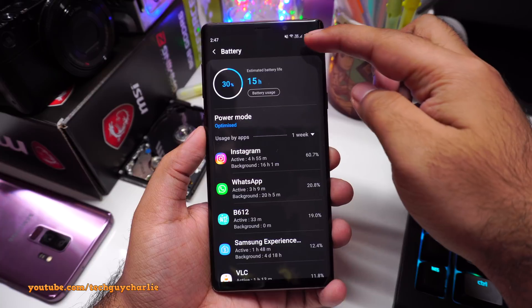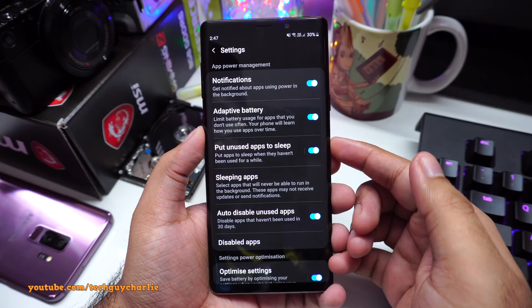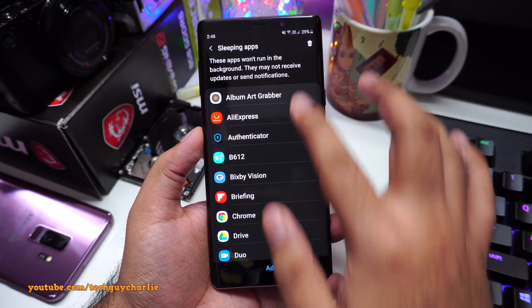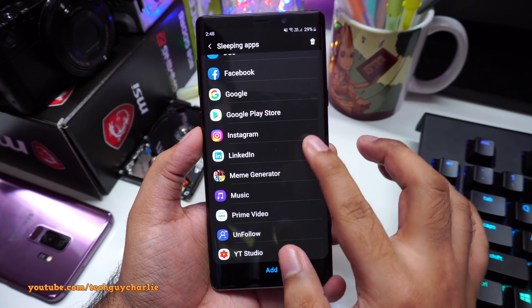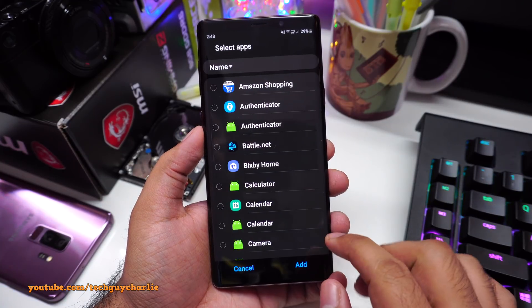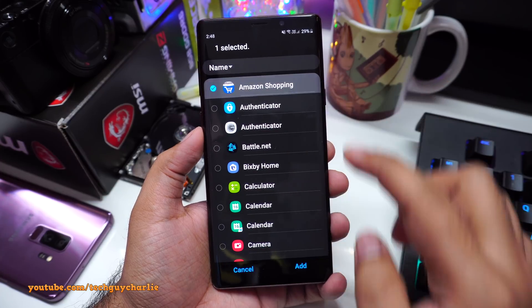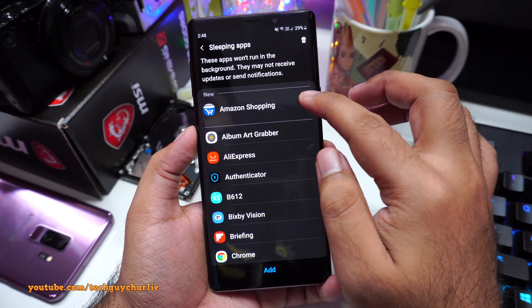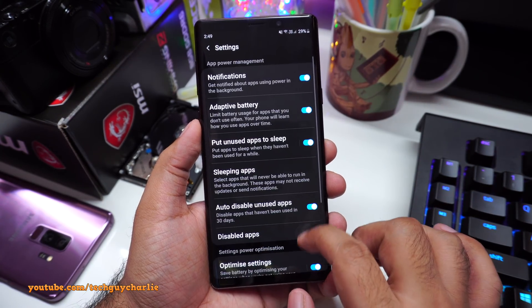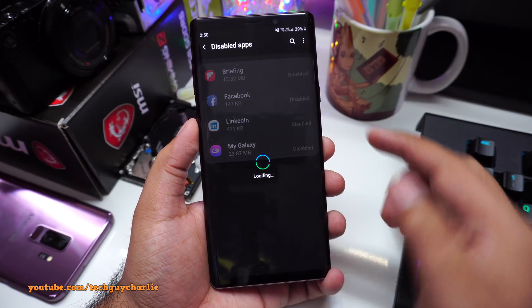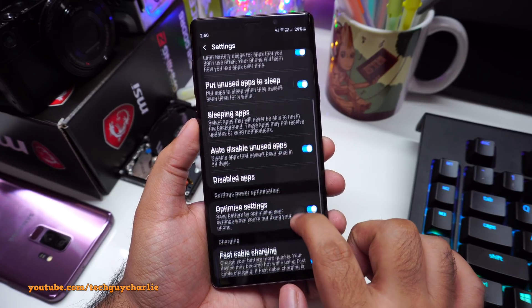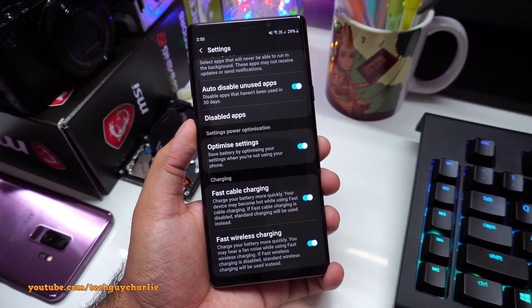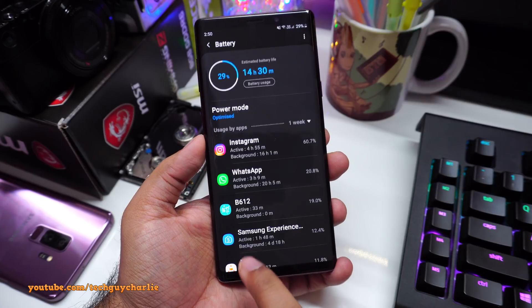Let's go back to battery settings, tap these three dots, go to Settings, and make sure Adaptive Battery is turned on. Also make sure Put Unused Apps to Sleep is turned on. The sleeping apps feature is fantastic — it allows you to forcefully put apps to sleep that you don't use, so they will not run in the background. Tap Add to add apps from your installed list — for example, if you don't want Amazon Shopping running in the background, add it to this list. Keep in mind that if an app is not running in the background, it will not send you notifications. You can also turn on Auto Disable Unused Apps. And here you can also toggle fast charging on and off — Fast Cable Charging and Fast Wireless Charging. I keep these turned on because I like the fast charging capability of the Samsung Galaxy Note 9.